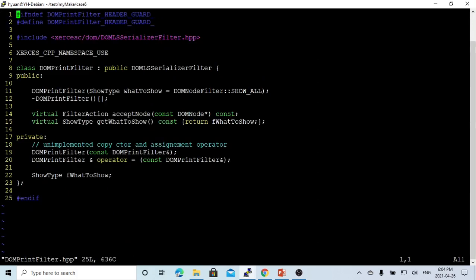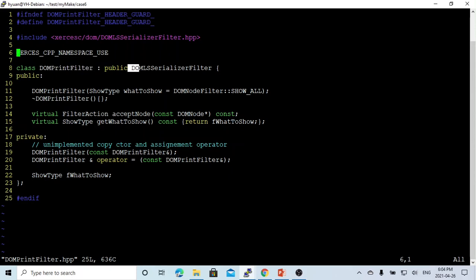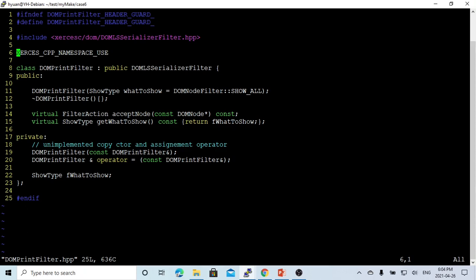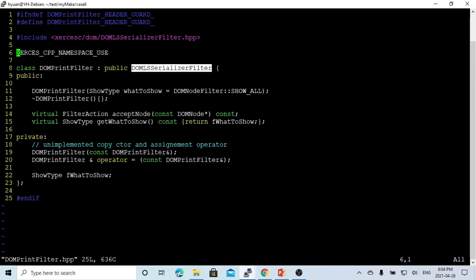We create a program. So we start - this is my filter class, which is derived from the DOM-LS-Serializer-Filters. If you don't want to customize your own filter, you can use the DOM-LS-Serializer-Filters.